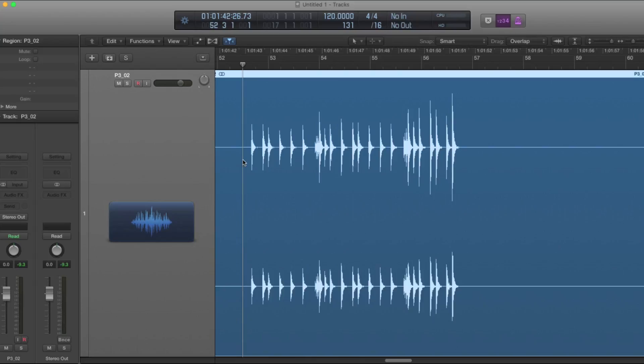First thing you should do is bring in an audio file that's kind of rhythmic and percussive. This is going to be the easiest to work with when you're making a loop because it has strong transients and that'll help for when we're quantizing.